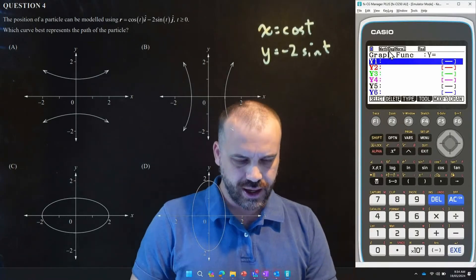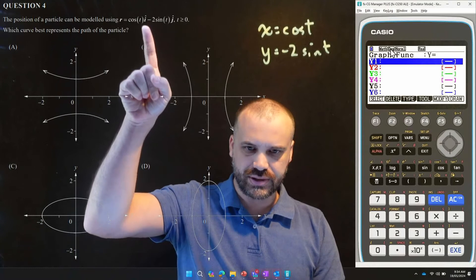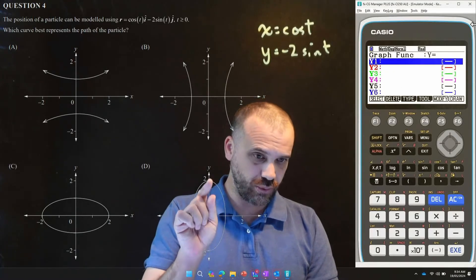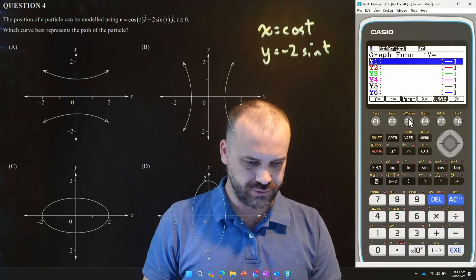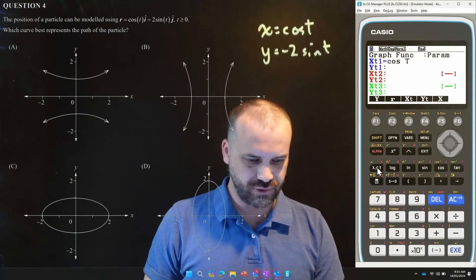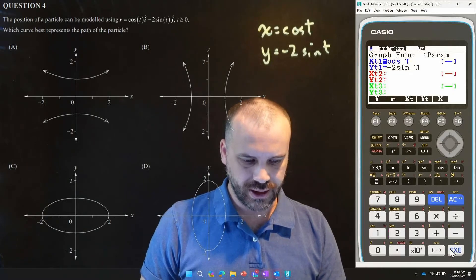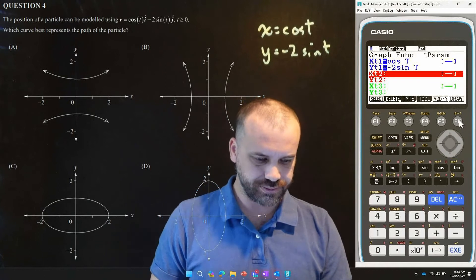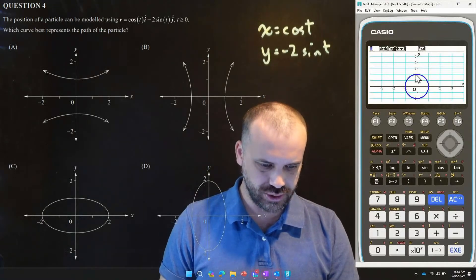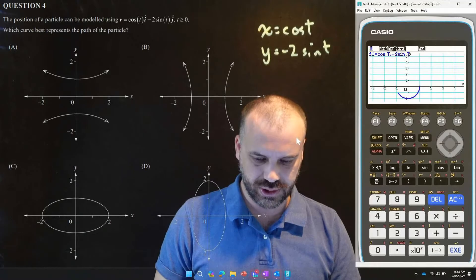I'm in graphing mode here, and I've put it into degrees mode — I like working in degrees because I can think a little clearer. Nothing's going to break. I need to switch from y-equals to parametric mode, so I just change my type of graph into a parametric graph and type my graphs in. I have cos t, execute that, and then negative 2 sine t, and execute that. When we draw it, we get what looks like a perfect circle, but it's not — because this says 2 and this says 1. So the answer is D.